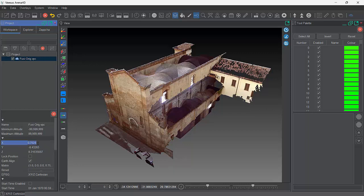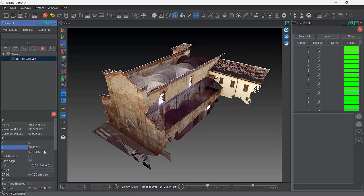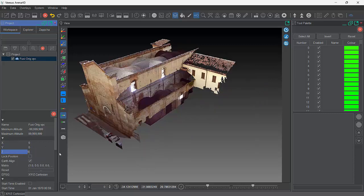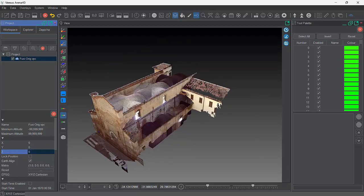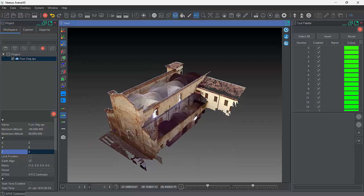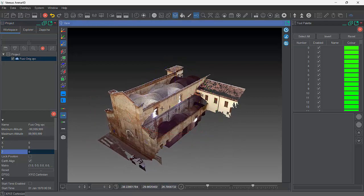XYZ coordinates — you can type in here. So I could type zero, zero, and you can see that Point Cloud is actually moving to that coordinate system. If your Point Cloud was geo-referenced, you could quickly see those large XYZ values for the globe.